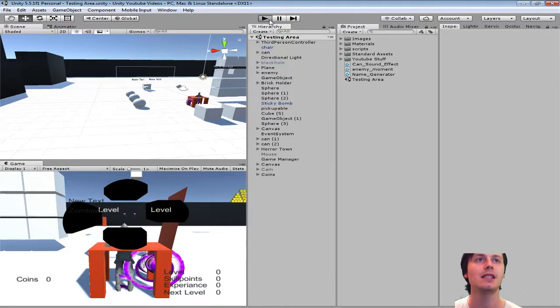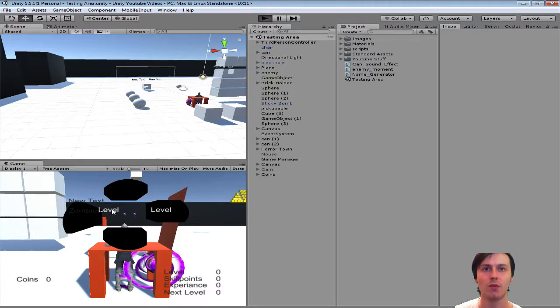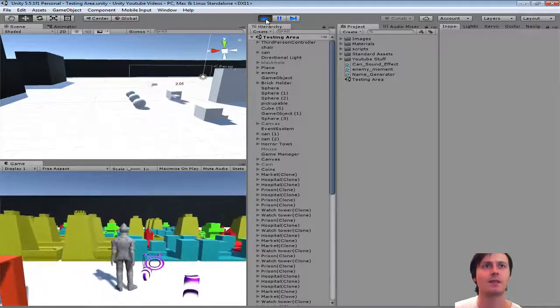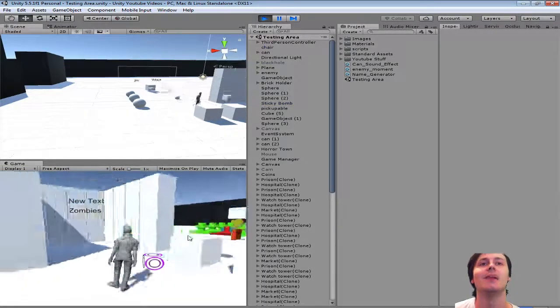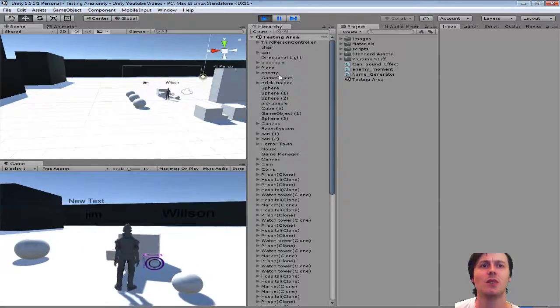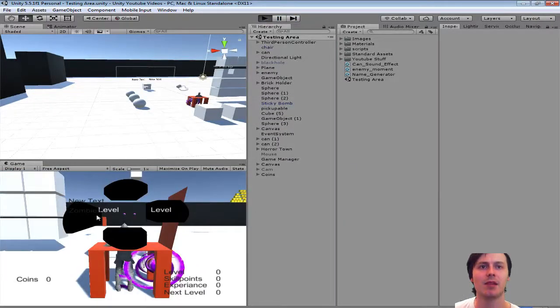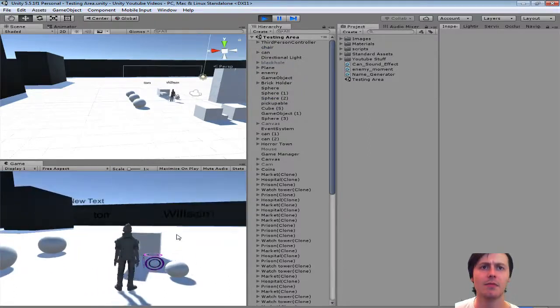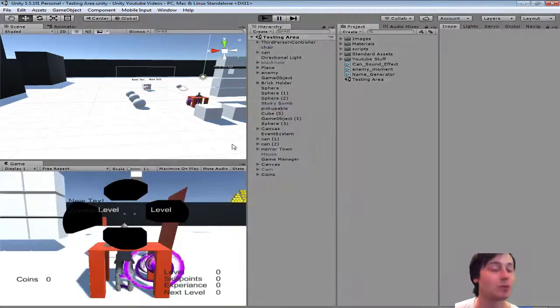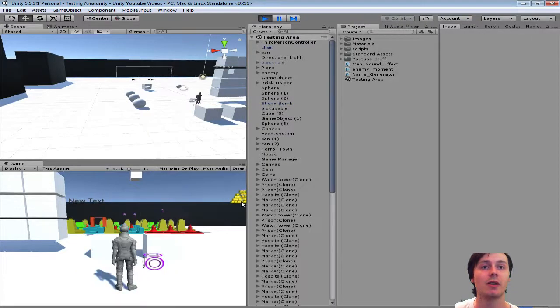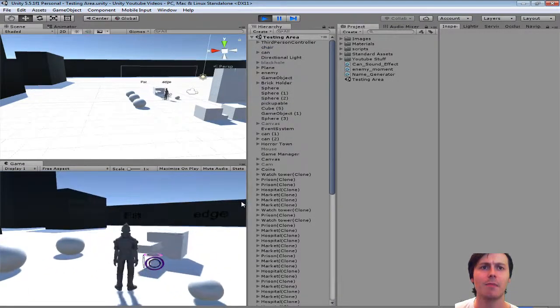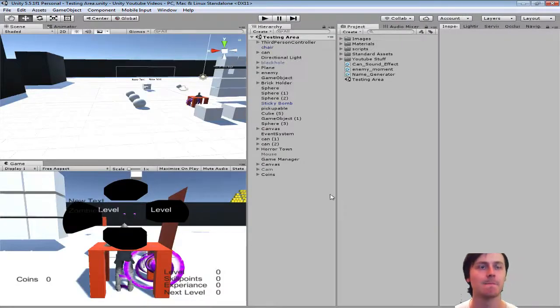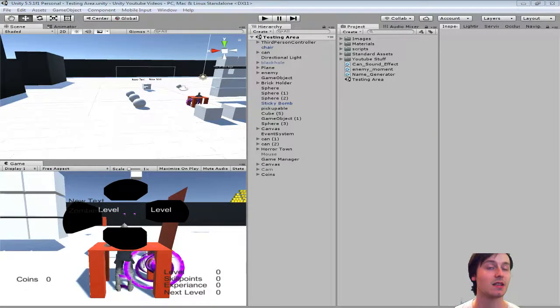But this is what we will be making. So when I play the game you will see level level appears because I've changed it. When I play the game you will see Jim Wilson. So the enemy has a random name on it. Tom Wilson. Pat Edge. You can see it's randomly making names. So it is very simple.